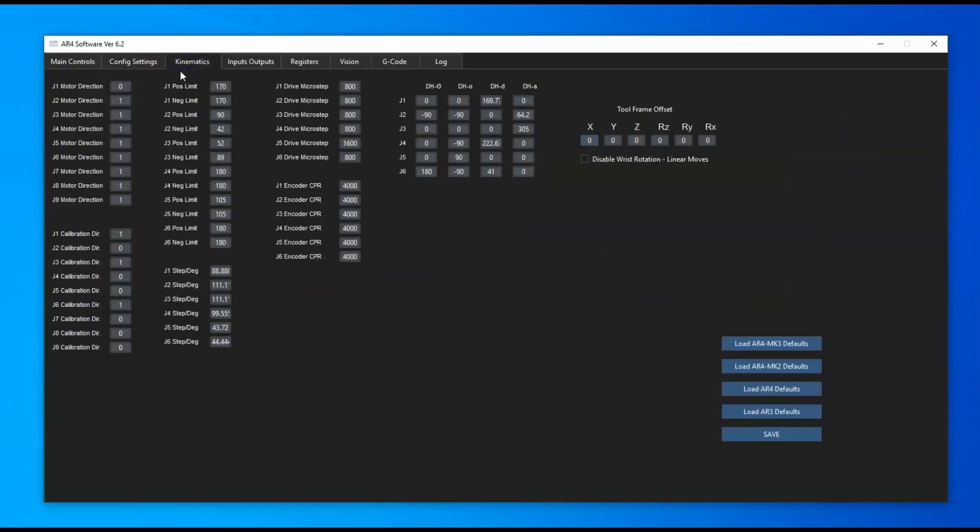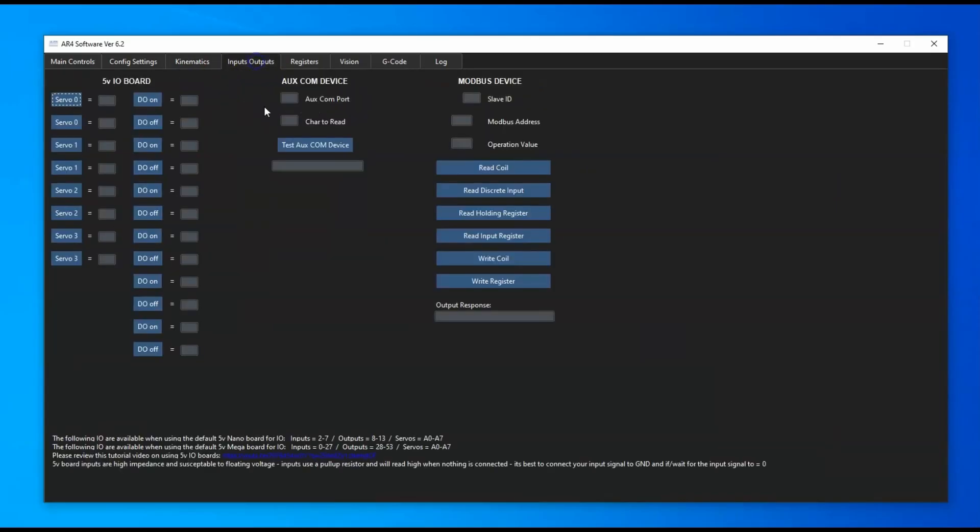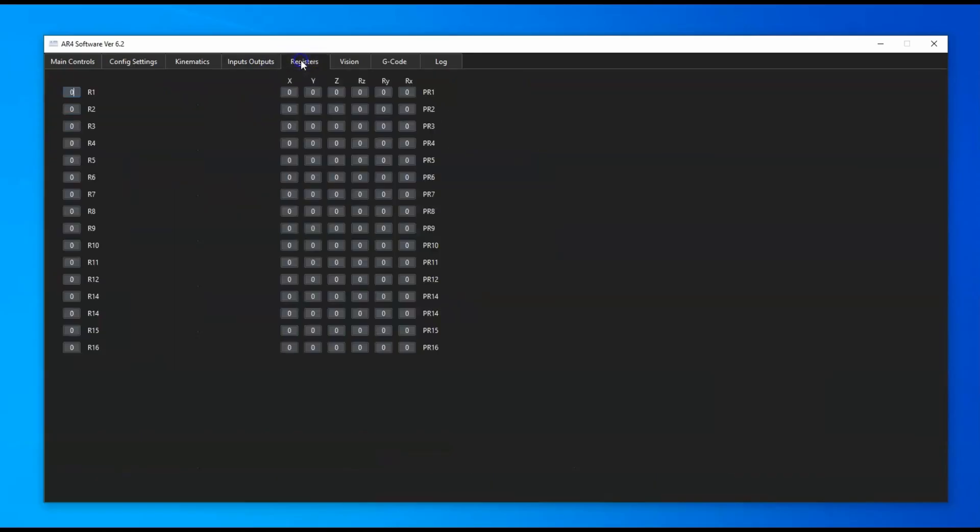This tab has all of the robot motor and DH parameters, so if you've built your own robot you could use the software for that. We've got the input outputs where you can control an IO board or a comm device or a PLC using Modbus. We've got the registers tab where we've got counting registers and position registers for offsets.